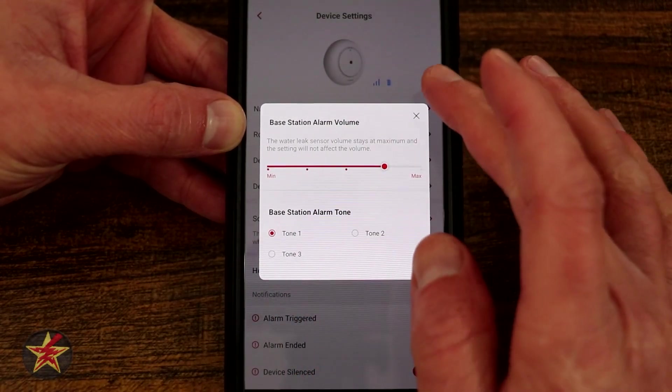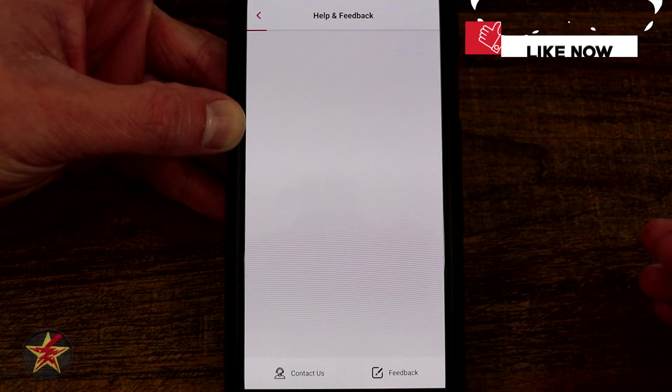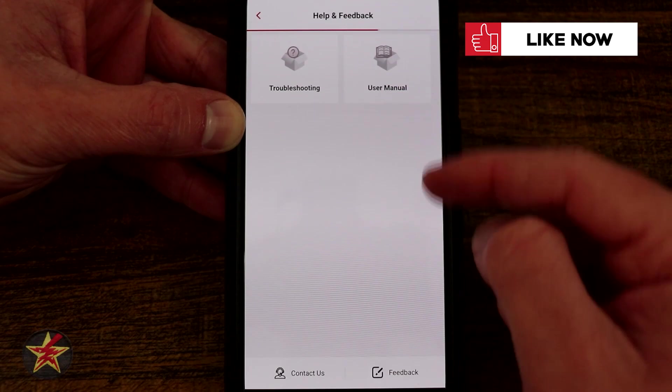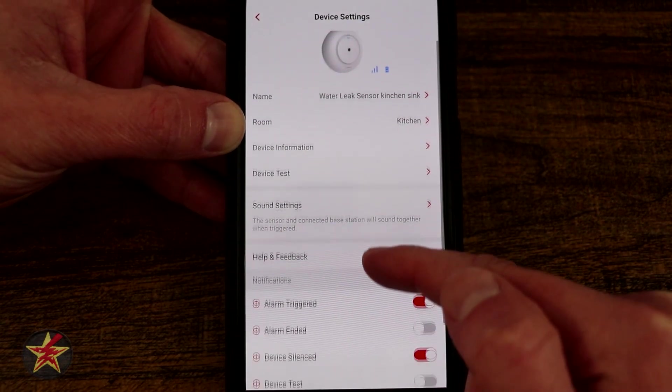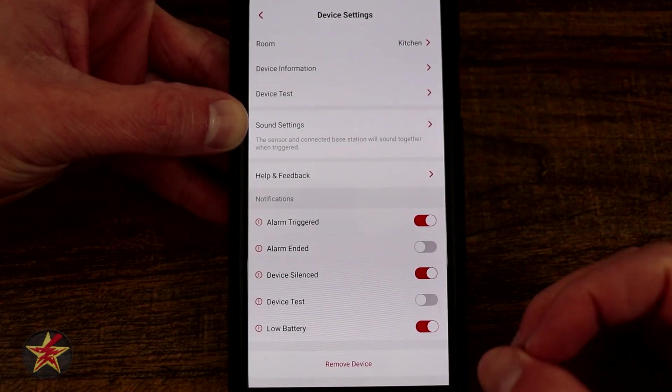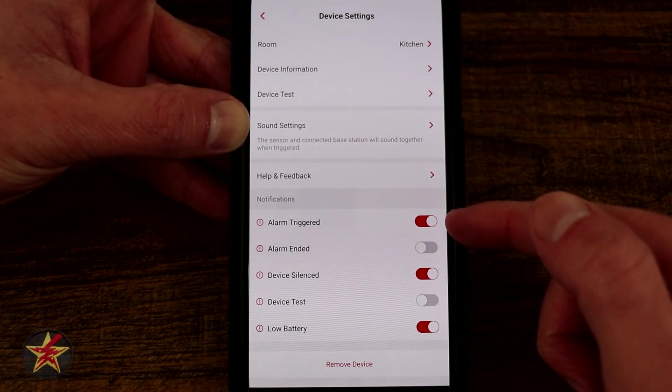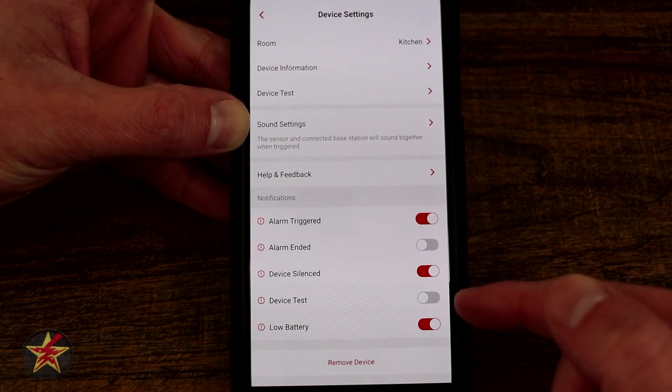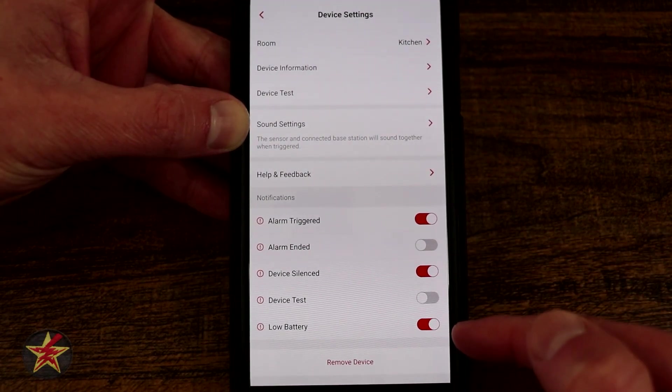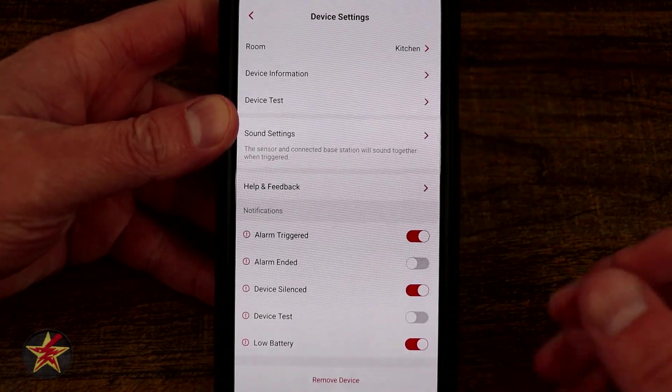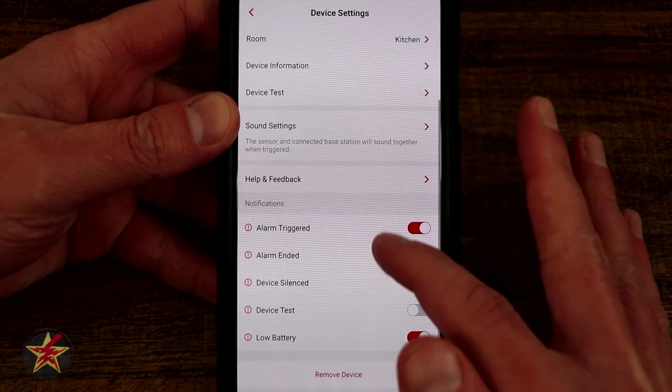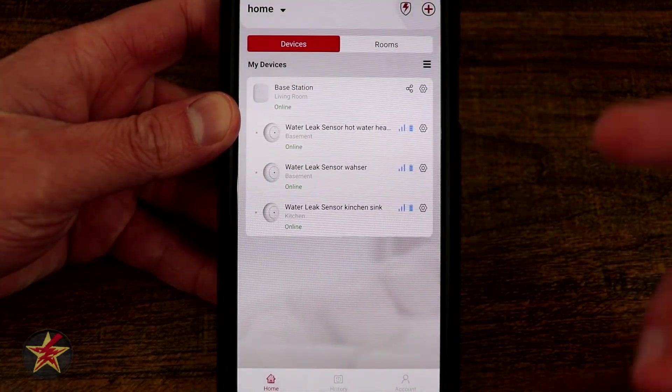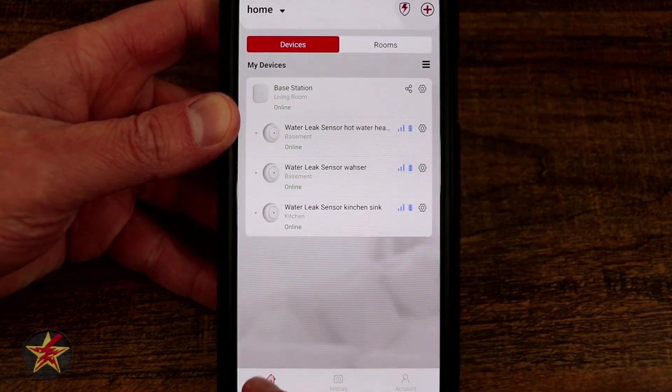So those were our sounds. We have help and feedback, so this is going to be built-in help for your devices. And then coming down here we have our notifications. So will you get a push notification per alarm trigger, alarm end, device silenced, device test, and low battery? You are able to limit your notifications. I picked the ones that I prefer to see pop up. And then all the way down here at the bottom we can select remove device and that will remove it from our actual lineup here.